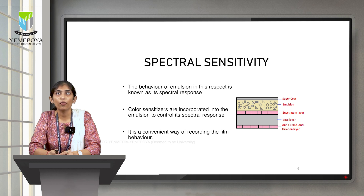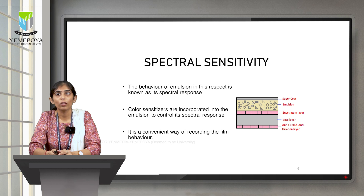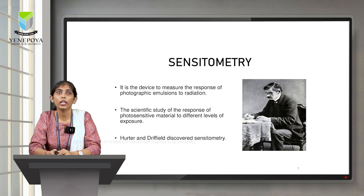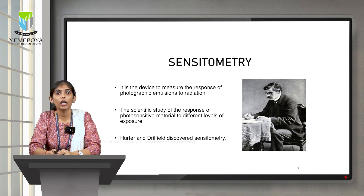This behavior of the emulsion is known as spectral response. To get this property, we add some color sensitizers so that it will control our spectral response. Coming to sensitometry — it is a device used to measure the response of photographic emulsions to radiation. This helps us to know how much a photosensitive material is being exposed to different levels of exposure. Sensitometry was discovered by Hutter and Driffield.